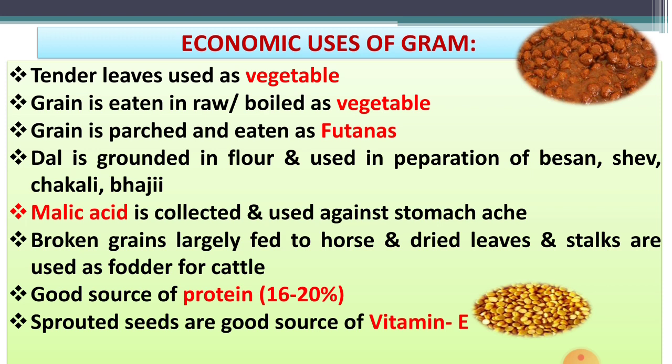The malic acid — locally called aam — is collected from gram plants and has medicinal value against stomach ailments. The broken grains or ghusa of gram are largely fed to horses.